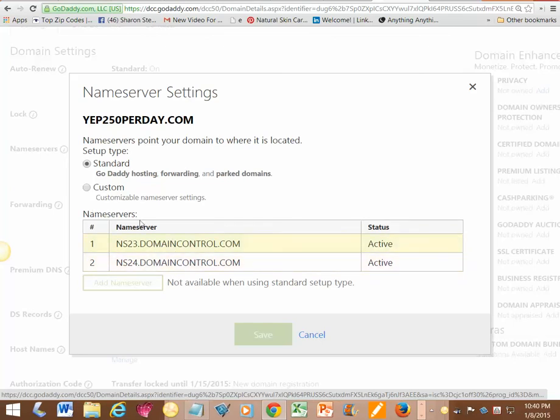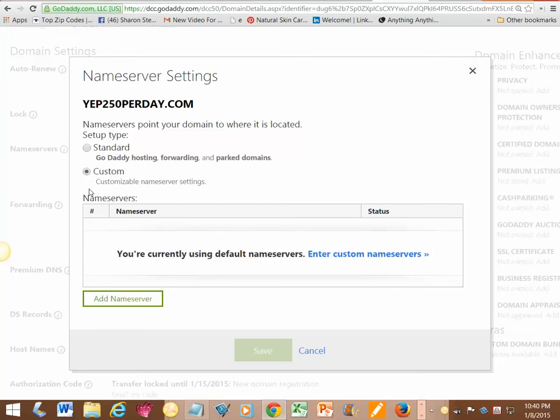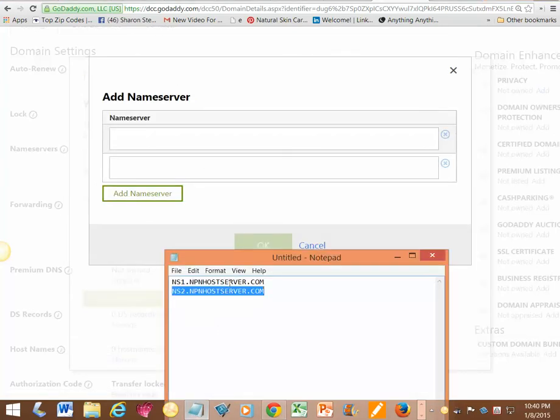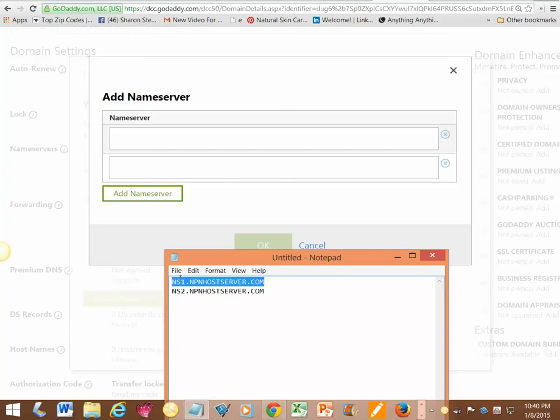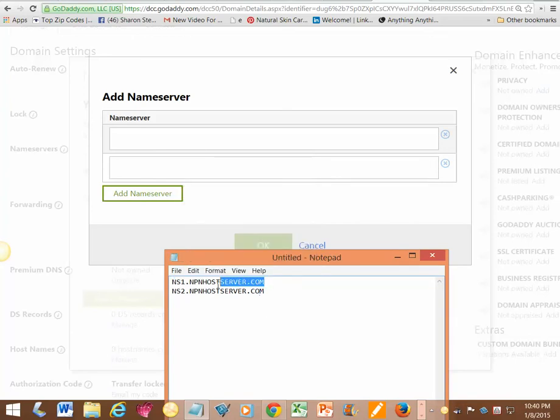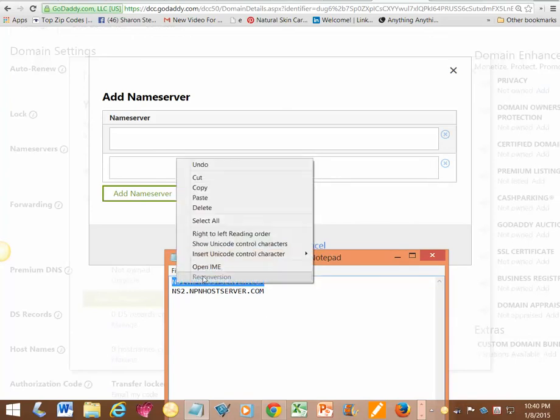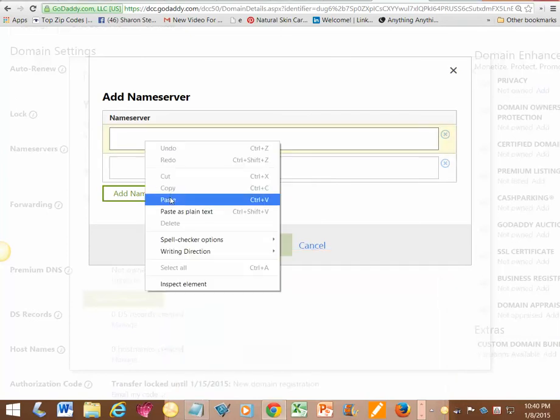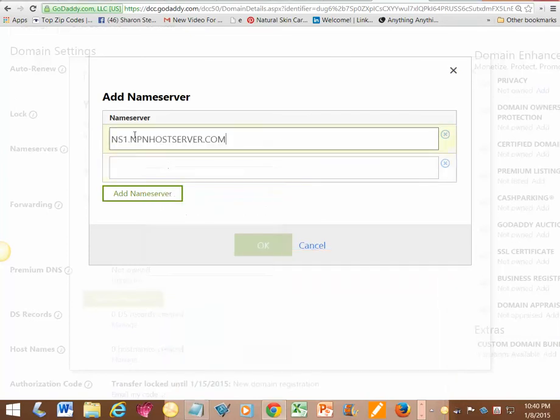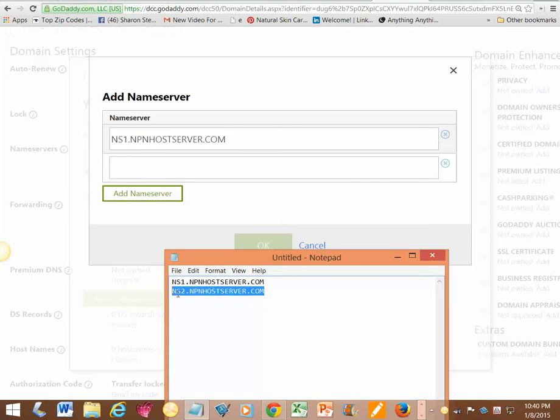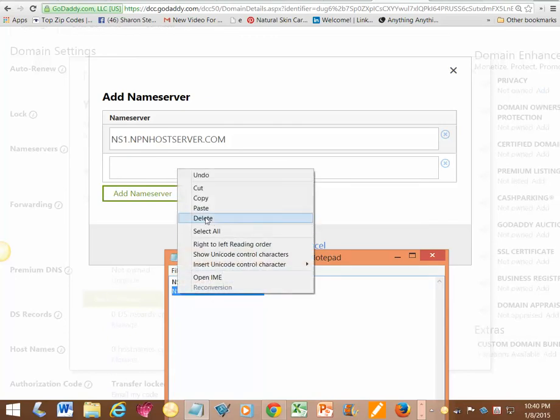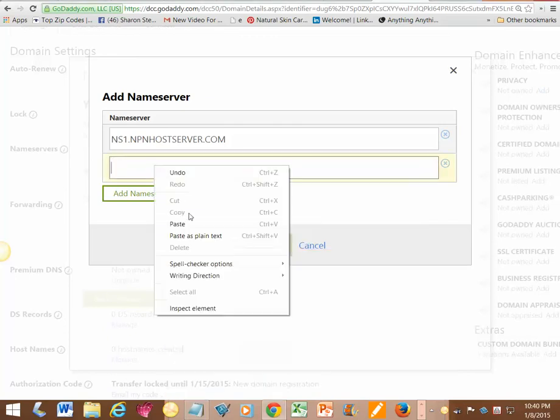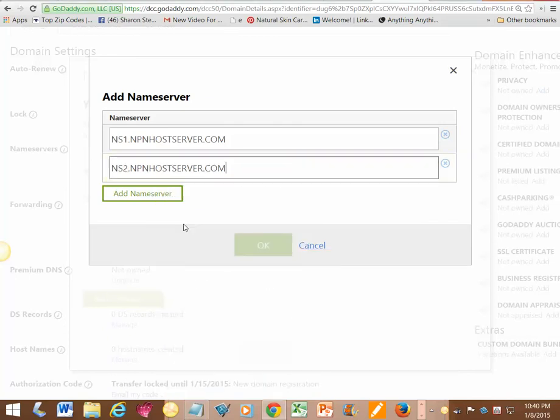Click add domain, and I'm going to give you this. If you're switching it to my hosting site, you're just going to copy the first one, copy and paste it in the first space. Then copy the second one and put it in the second space.